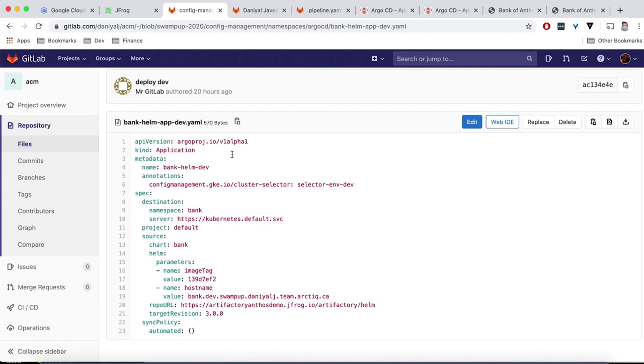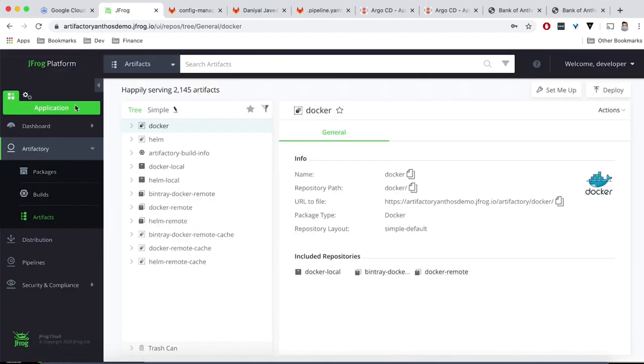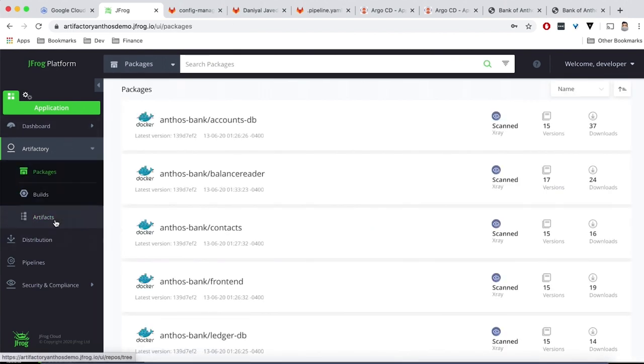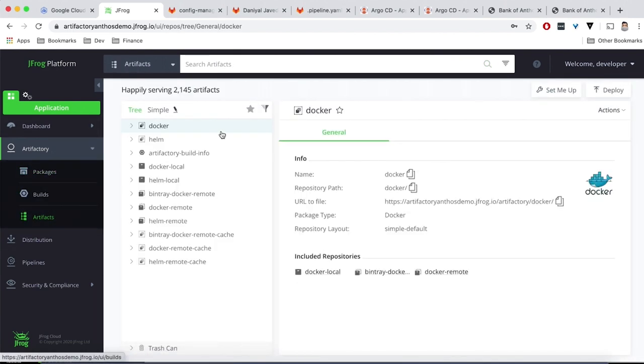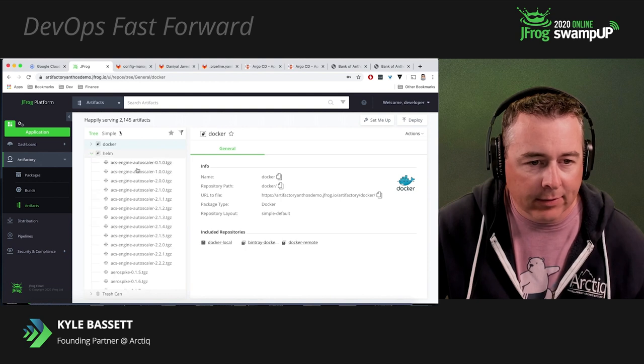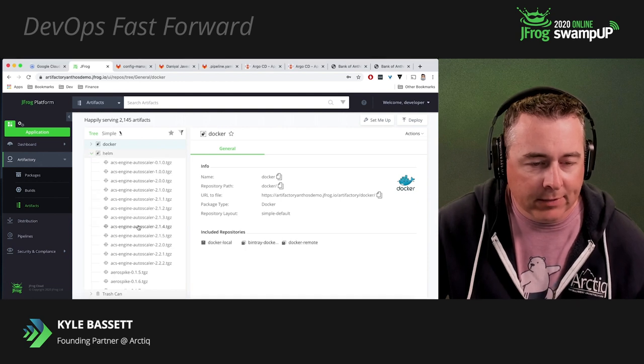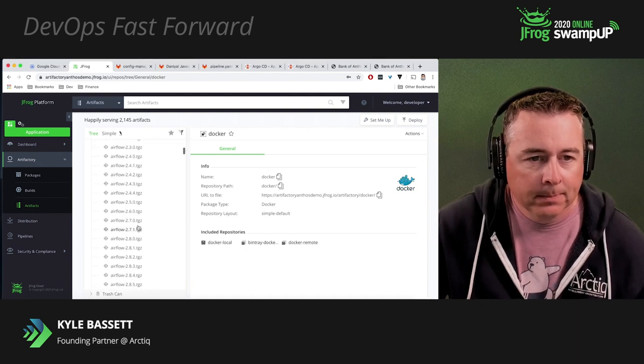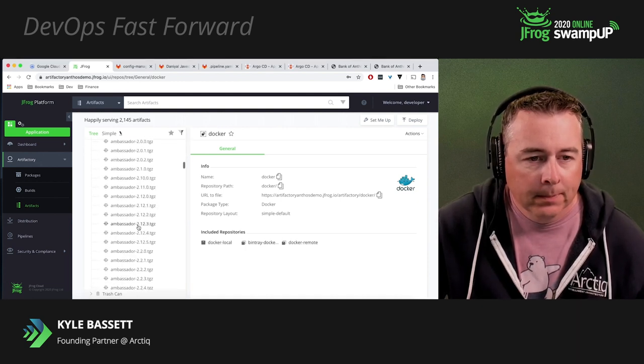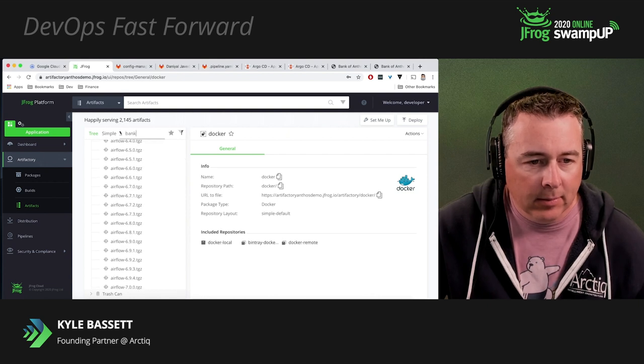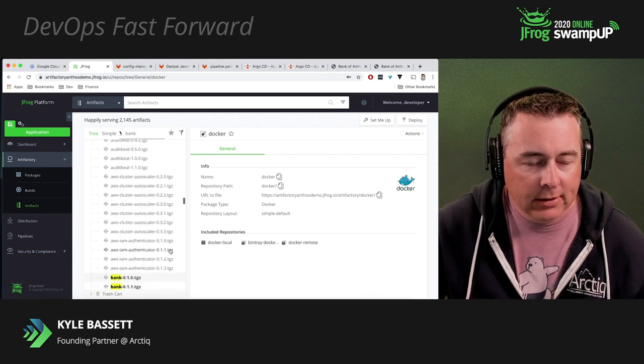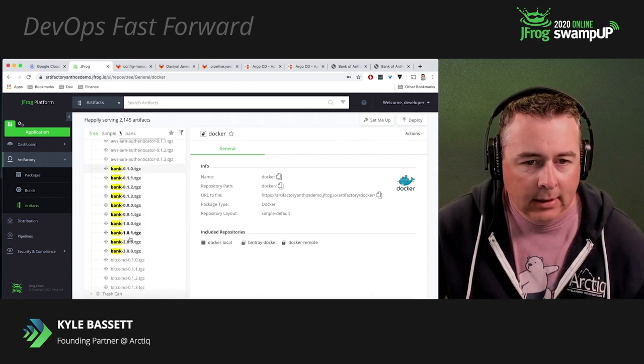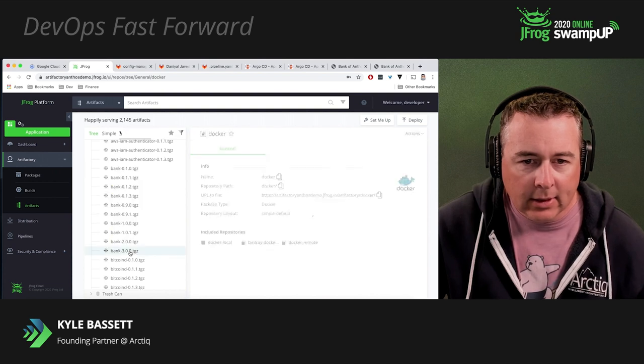Let's log into the JFrog platform. Have a look around here. We can look at our artifacts. You can see all our Helm templates are stored in here. Different versions. Let's search for the bank ones. There's all of the bank versions in our Helm templates. There's our latest.